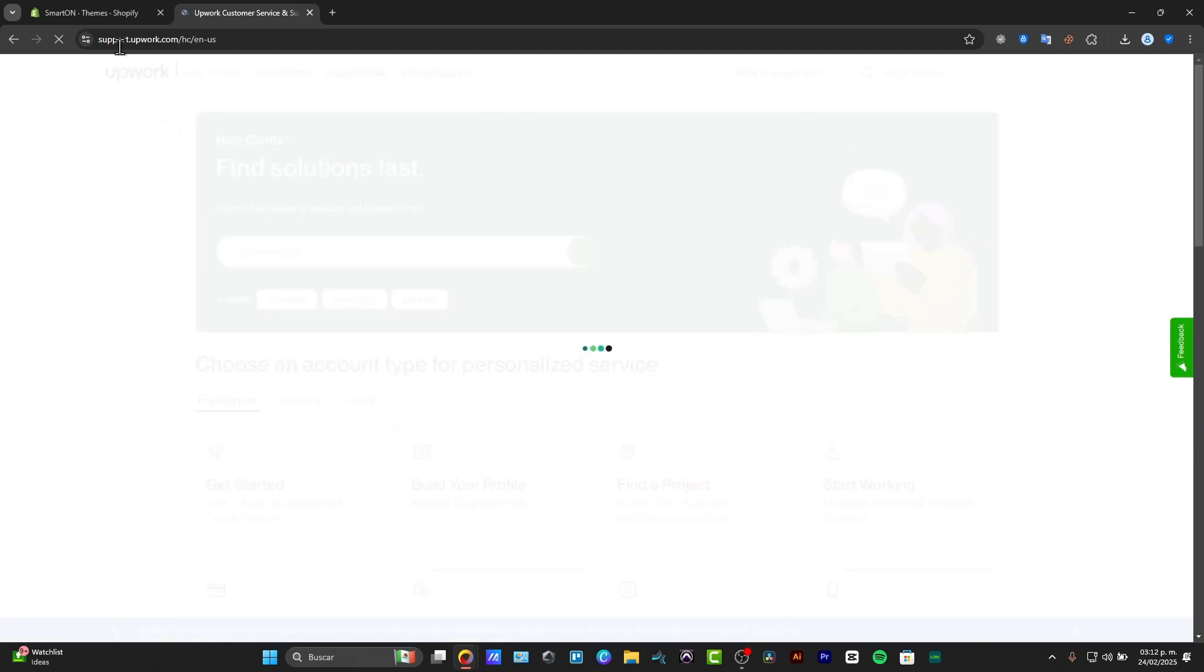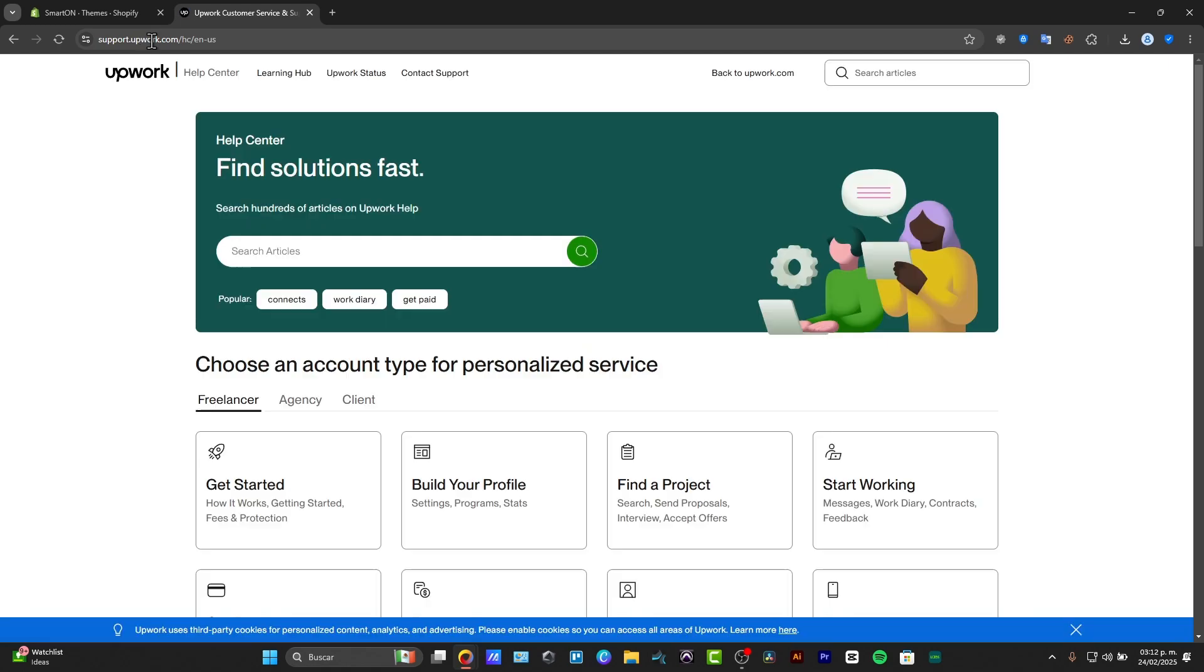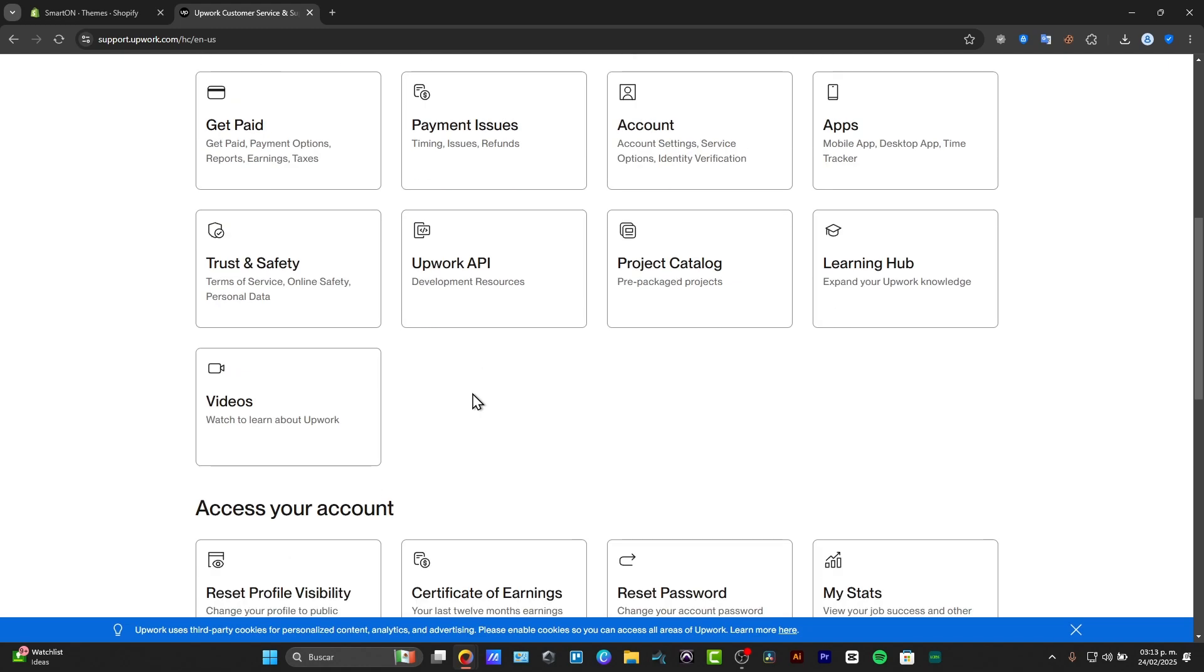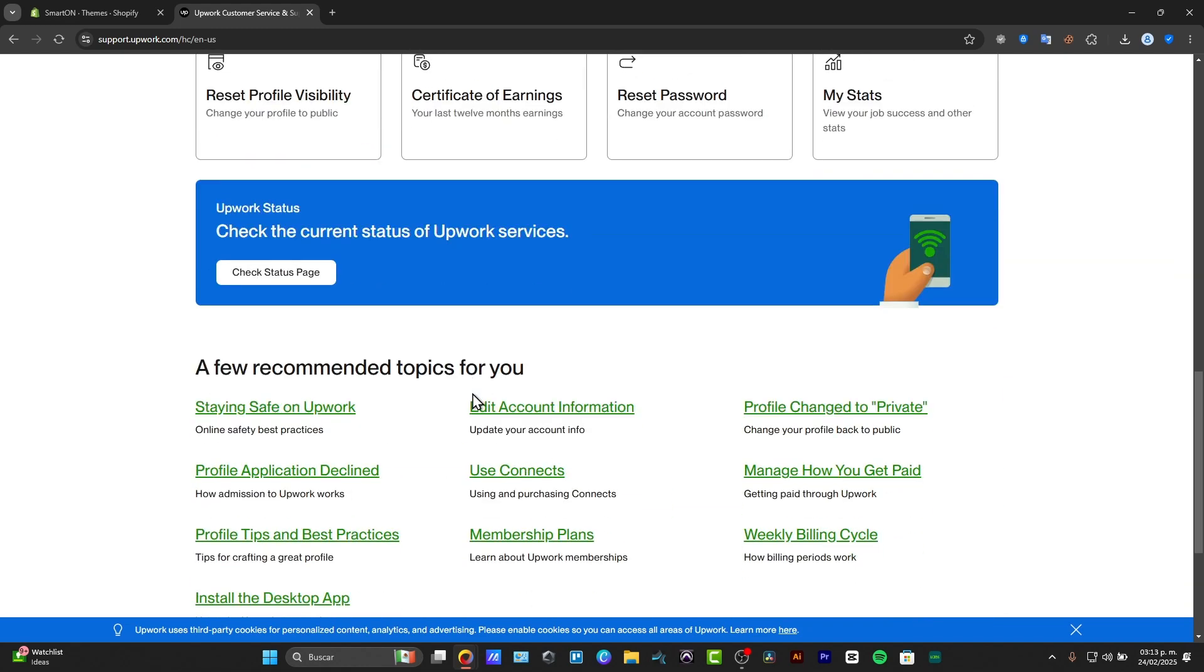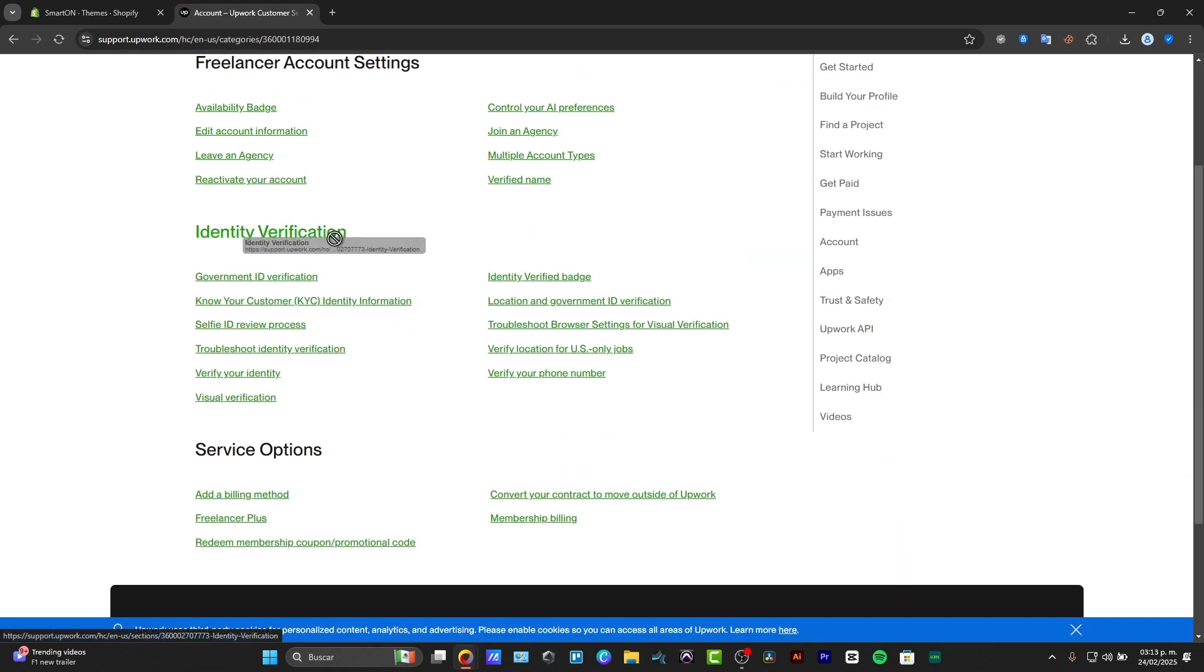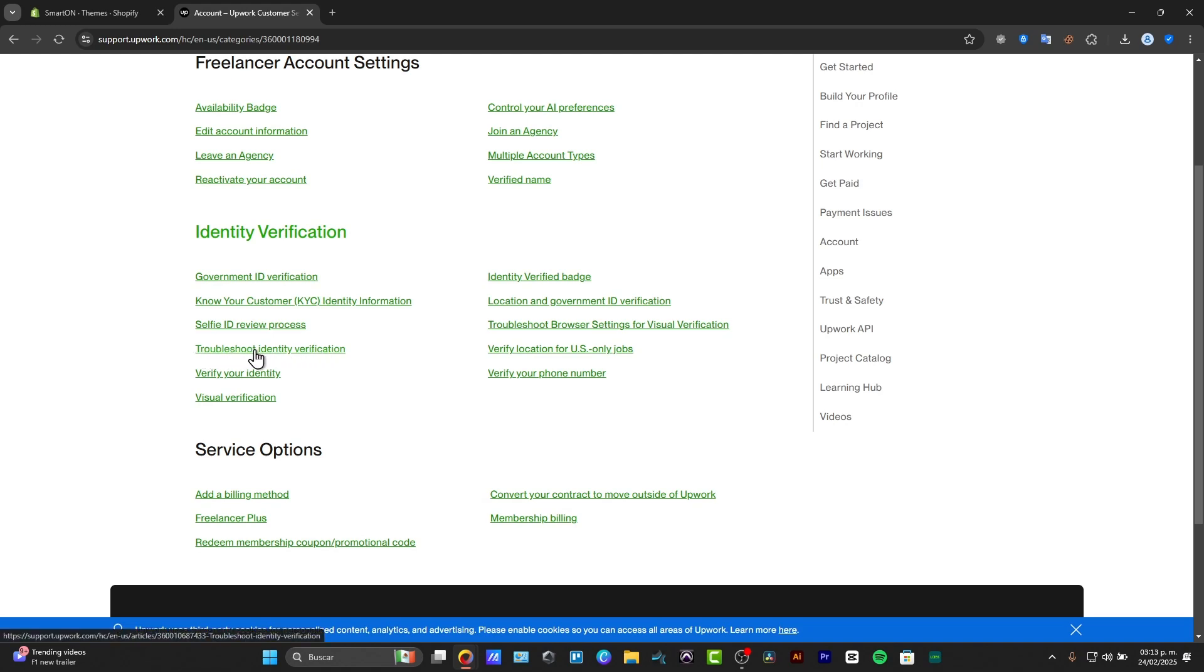In my case, I need to make sure that we are in the support.upwork.com section. Now here, I'm going to look for freelancer and scroll all the way down to account identity verification and choose the option that says troubleshoot identity verification.